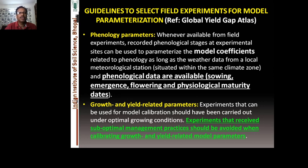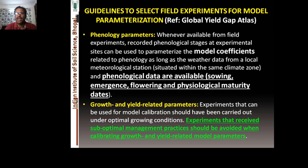Regarding guidelines to select field experiments for model parameterization: phenological parameters, whenever available from field experiments or recorded phenological stages at experimental sites, can be used to parameterize model coefficients related to phenology, as long as weather data from local meteorological stations situated within the same climate region are available. You also need soil data and crop coefficients generated from your calibration experiments.